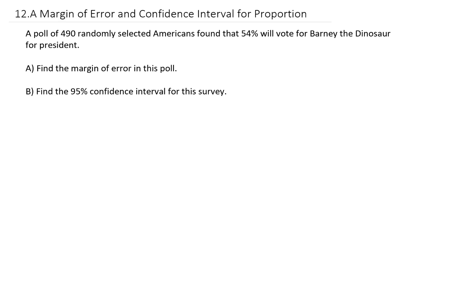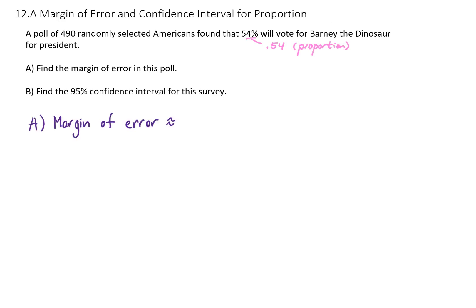Since this poll is giving us a percentage — and as a quick side note, we could also write this as a proportion — we can use the following formula to find the margin of error. The margin of error is approximately 100 divided by the square root of n, where n is the number of people surveyed.